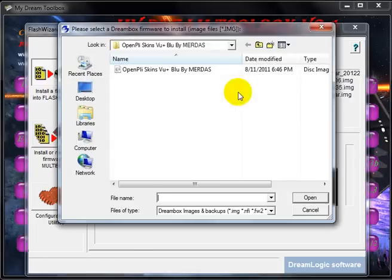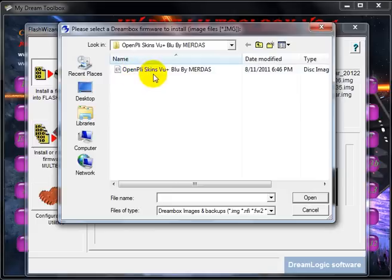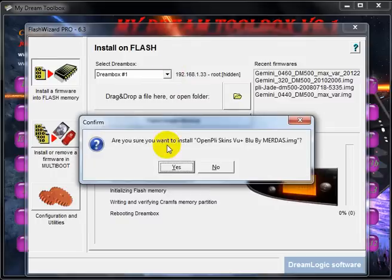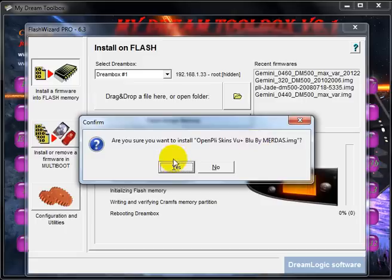Find. I am going to install OpenPLi. Are you sure you want to install OpenPLi? Yes.